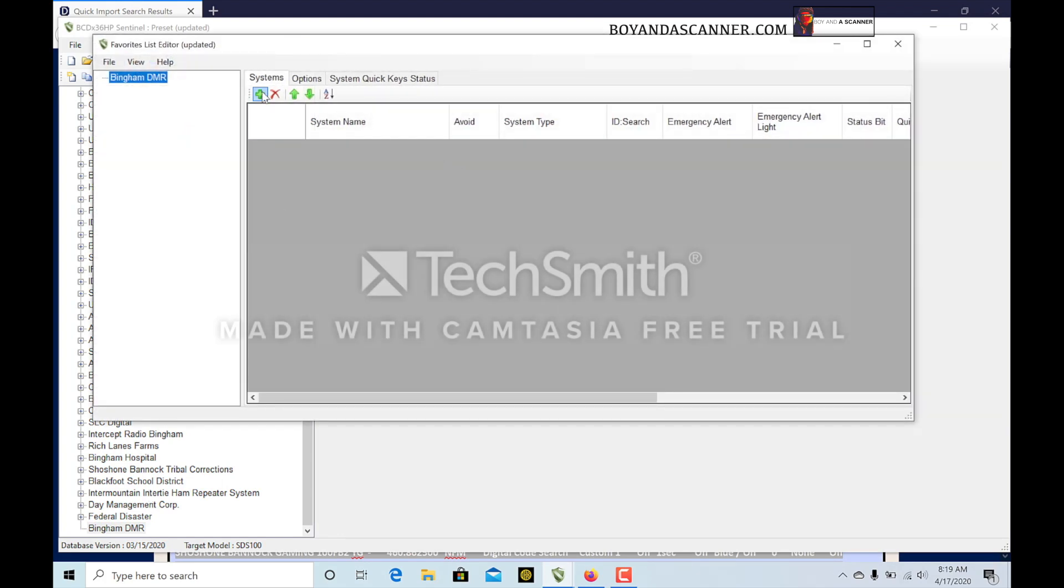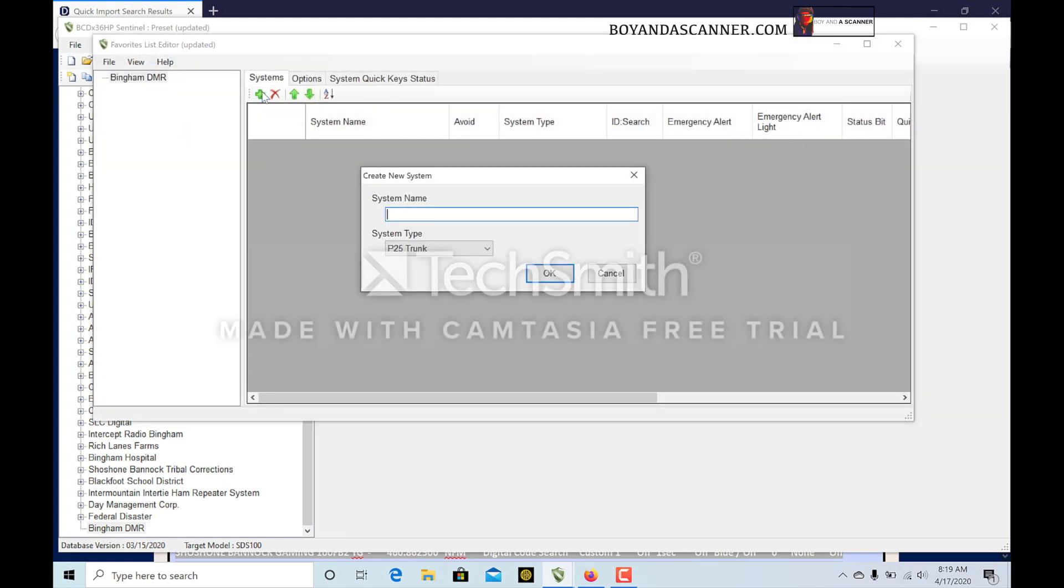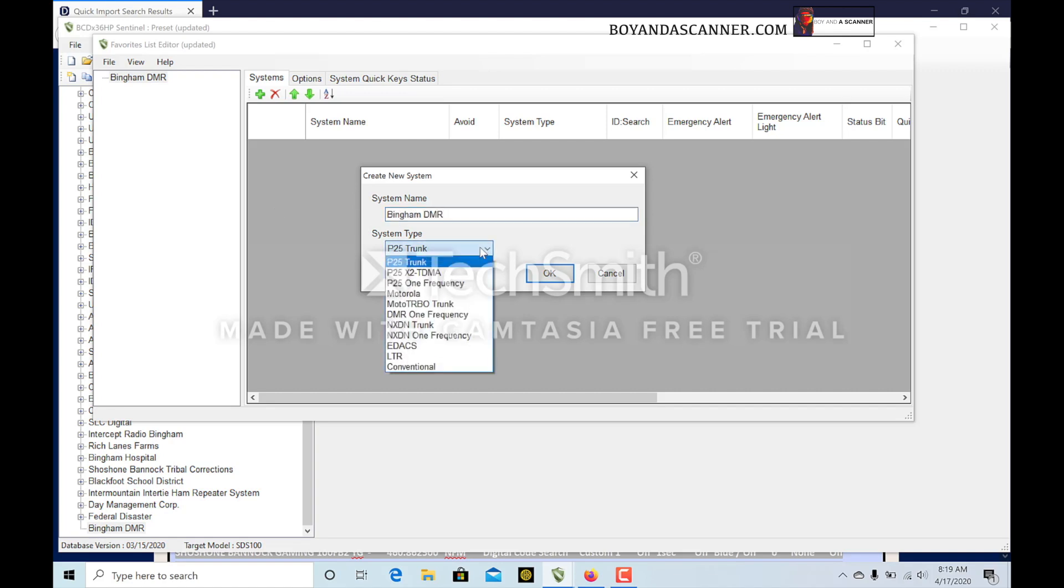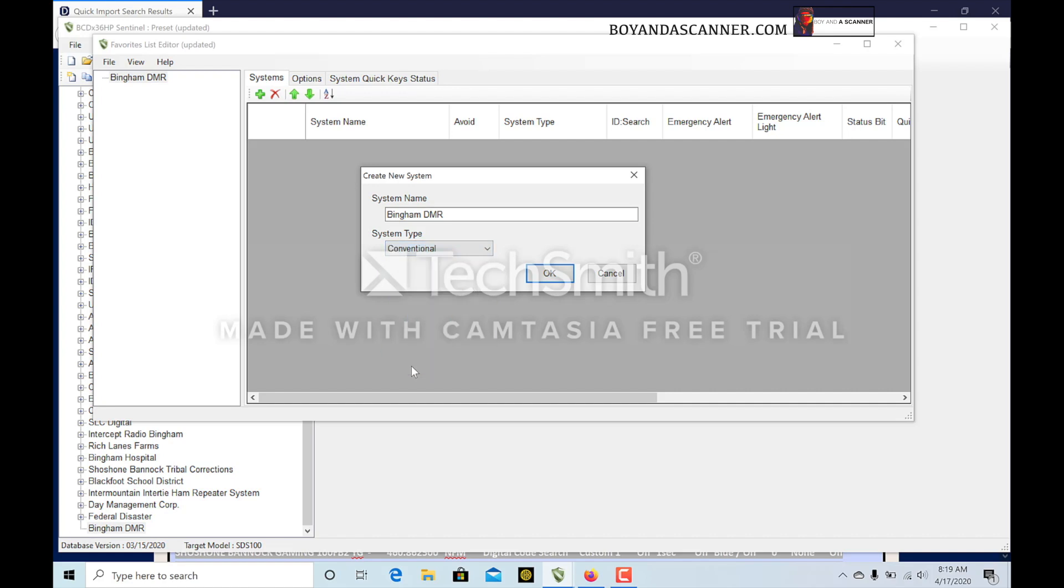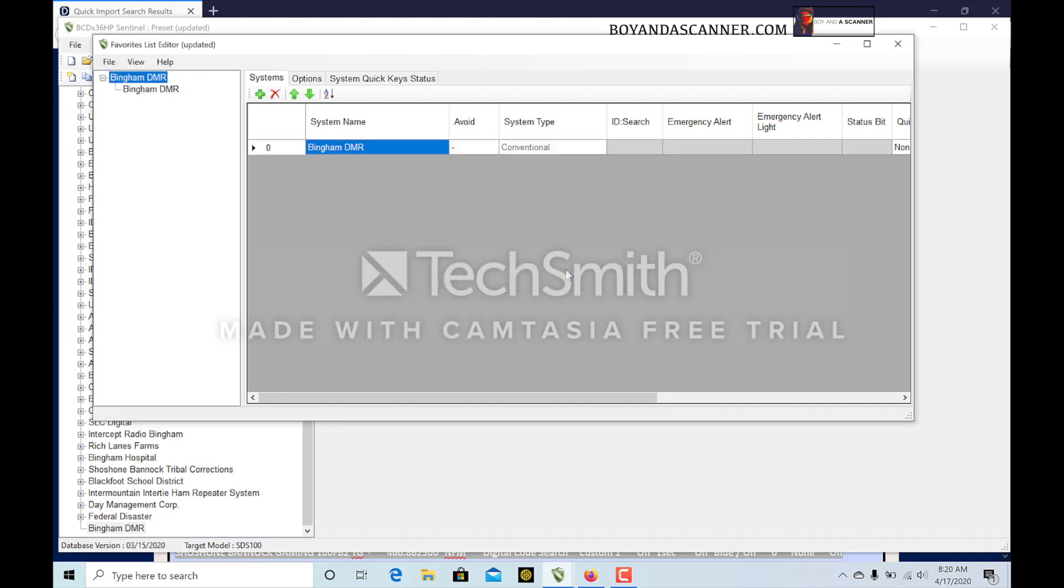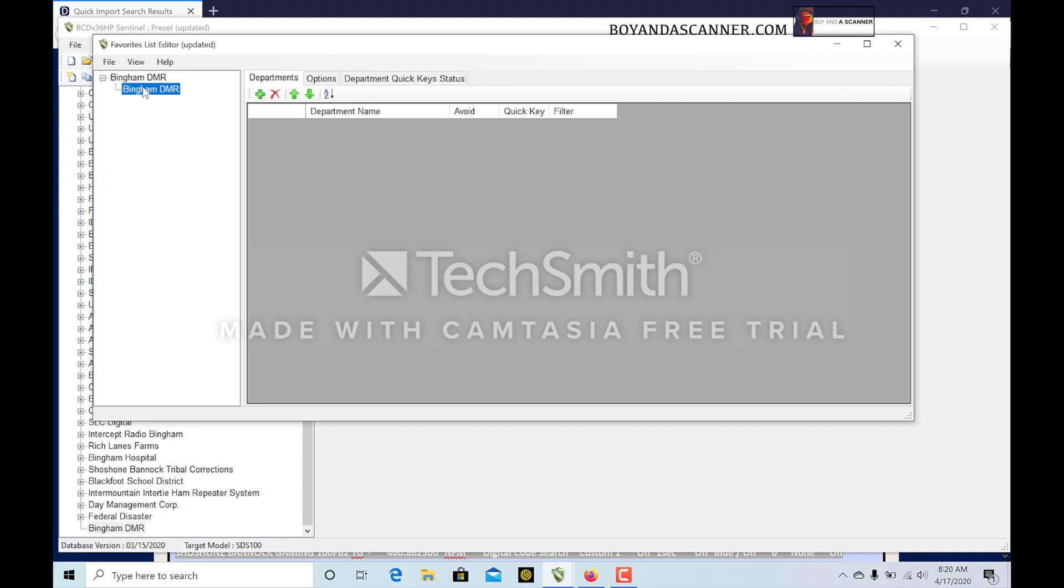Now I want to add a system and I'm going to call this Bingham DMR. You can name that whatever you want. In this case we're going to do Conventional and click OK.